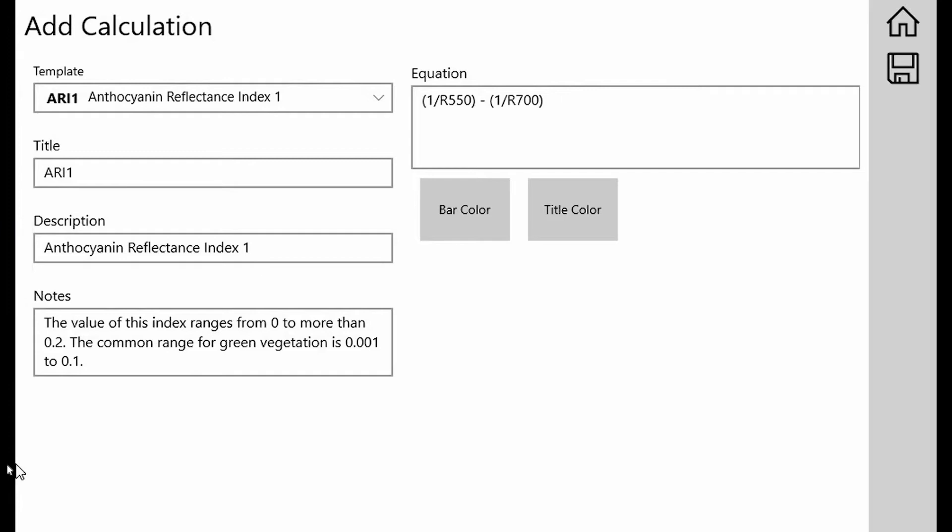The notes here will tell you something about the index. Usually it'll give you something like the typical values you might see or even the paper that we pulled the index from. And then over here, which is another important part, is the equation showing you how the actual index is being calculated. This index in particular is the inverse of the reflectance at 550 nanometers minus the inverse of the reflectance at 700 nanometers.